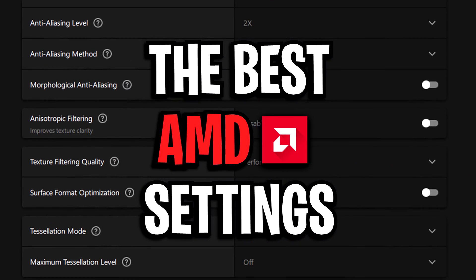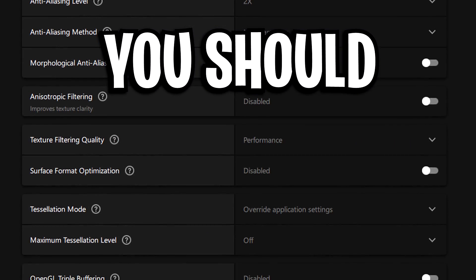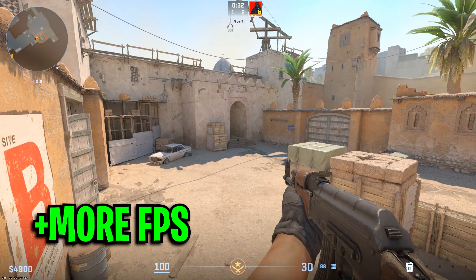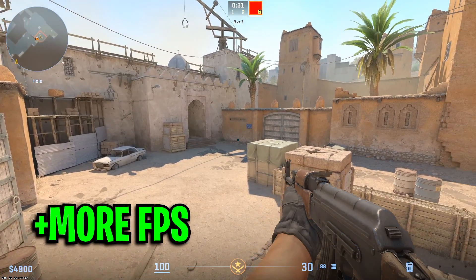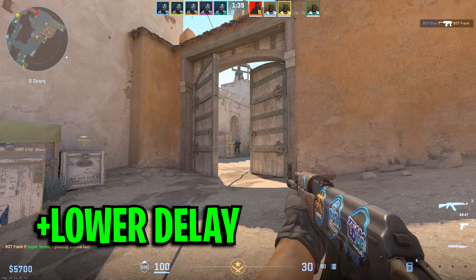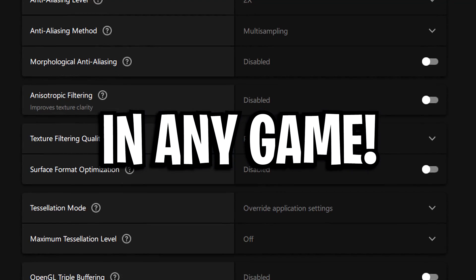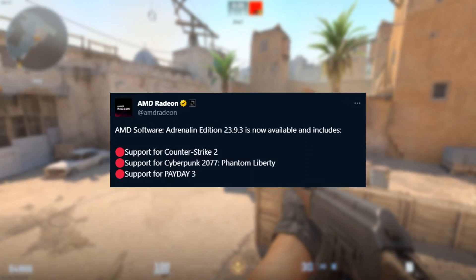These are the best AMD settings you should be using to get more FPS and lower input delay in any game.